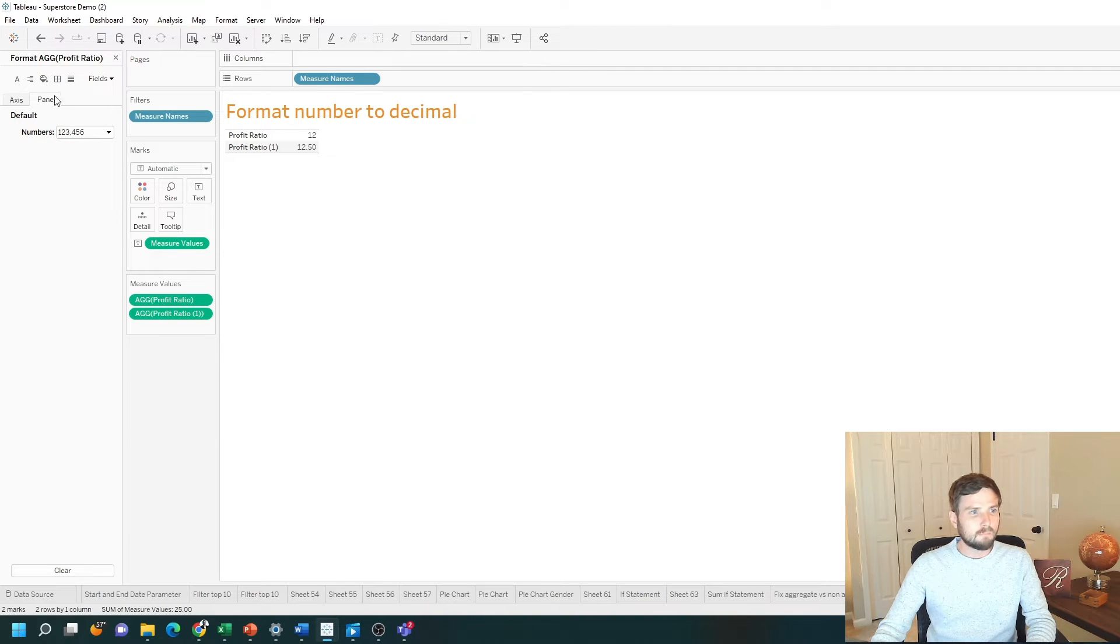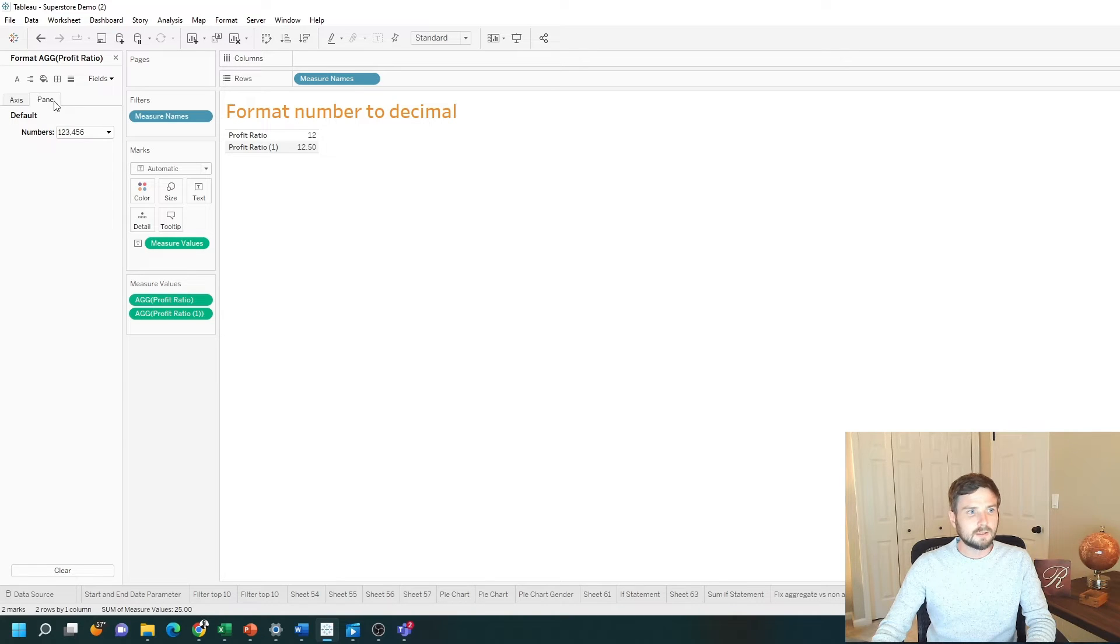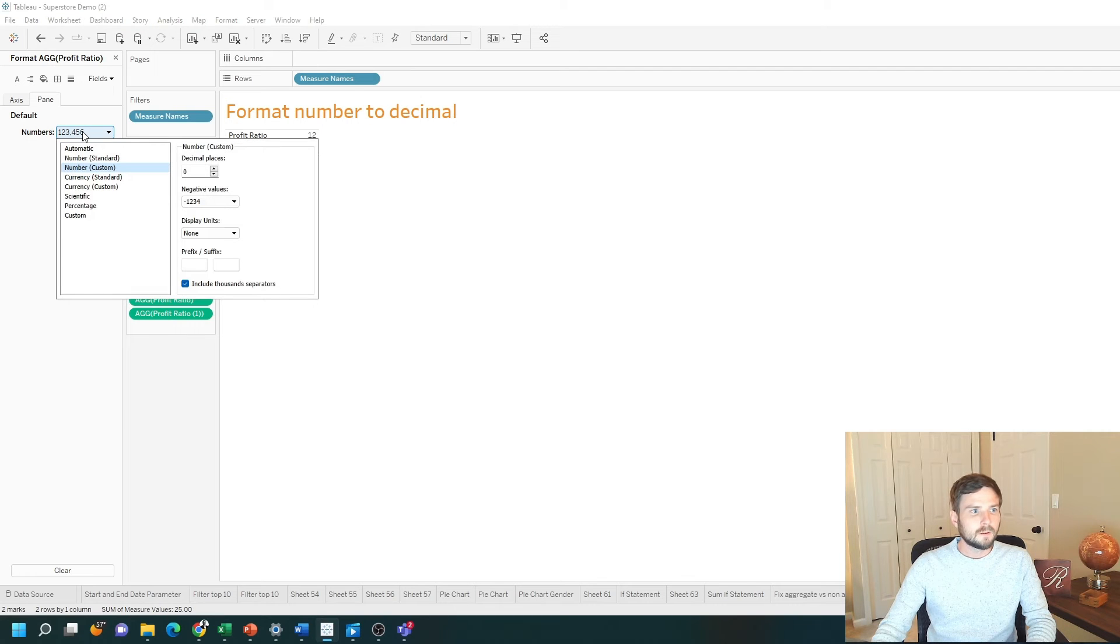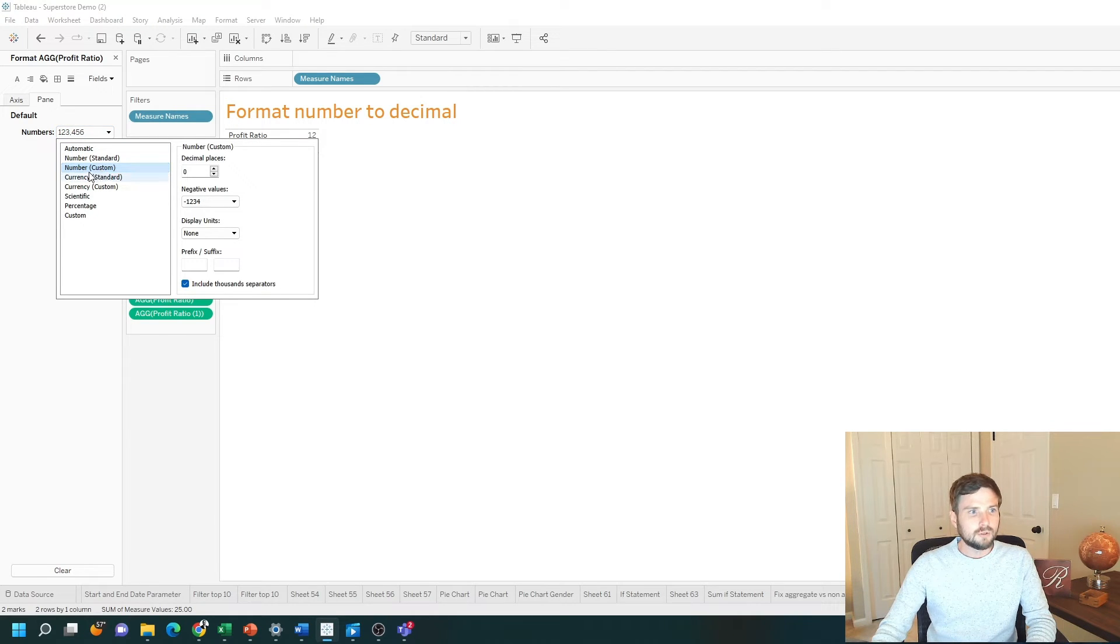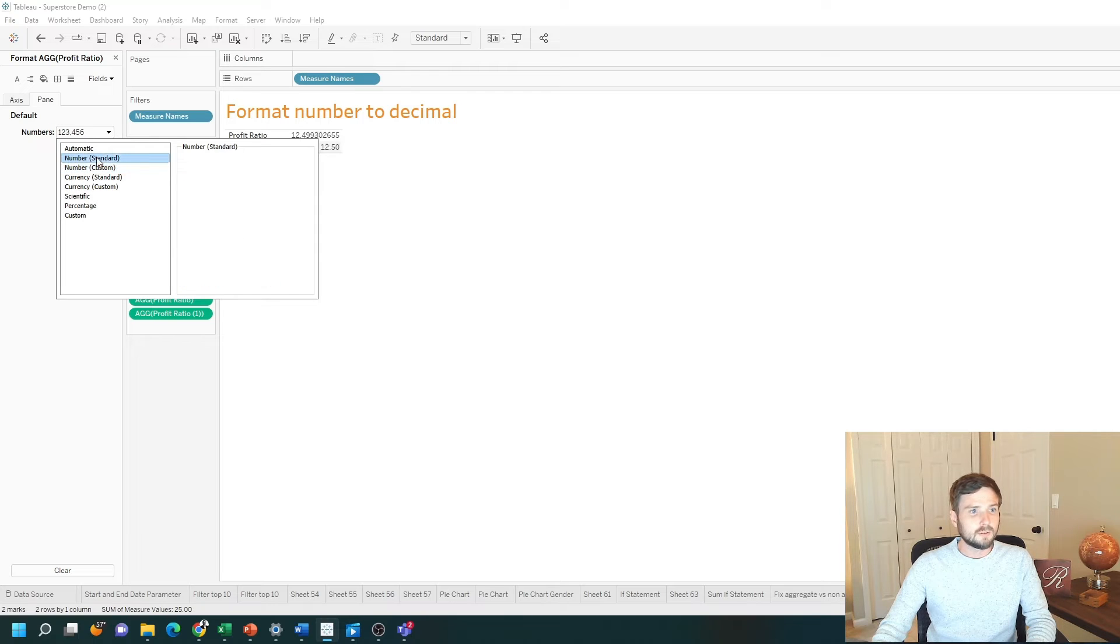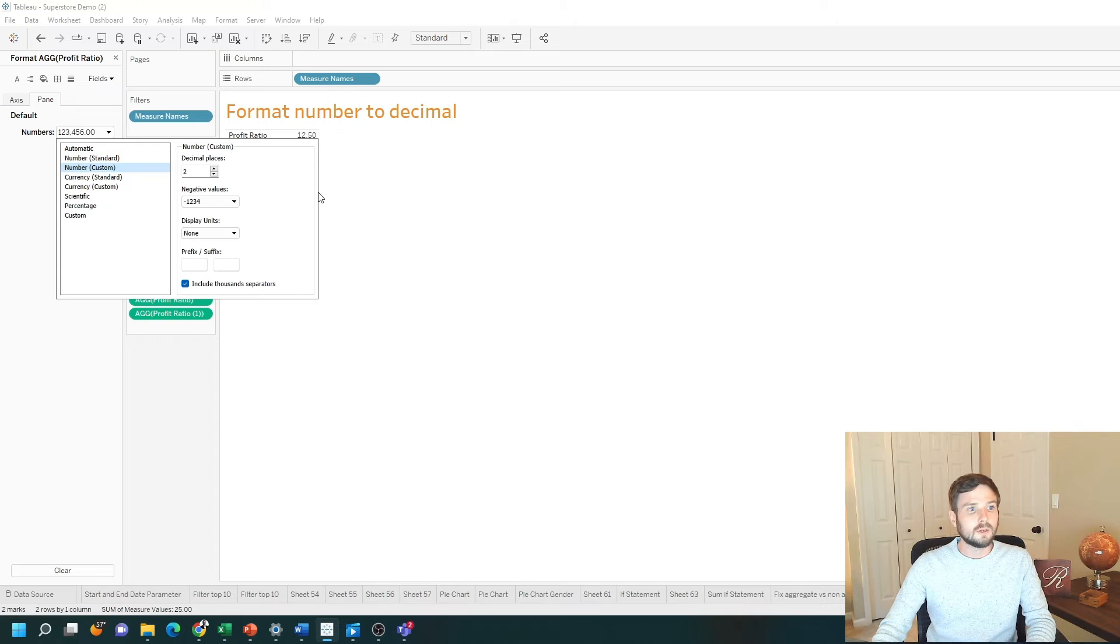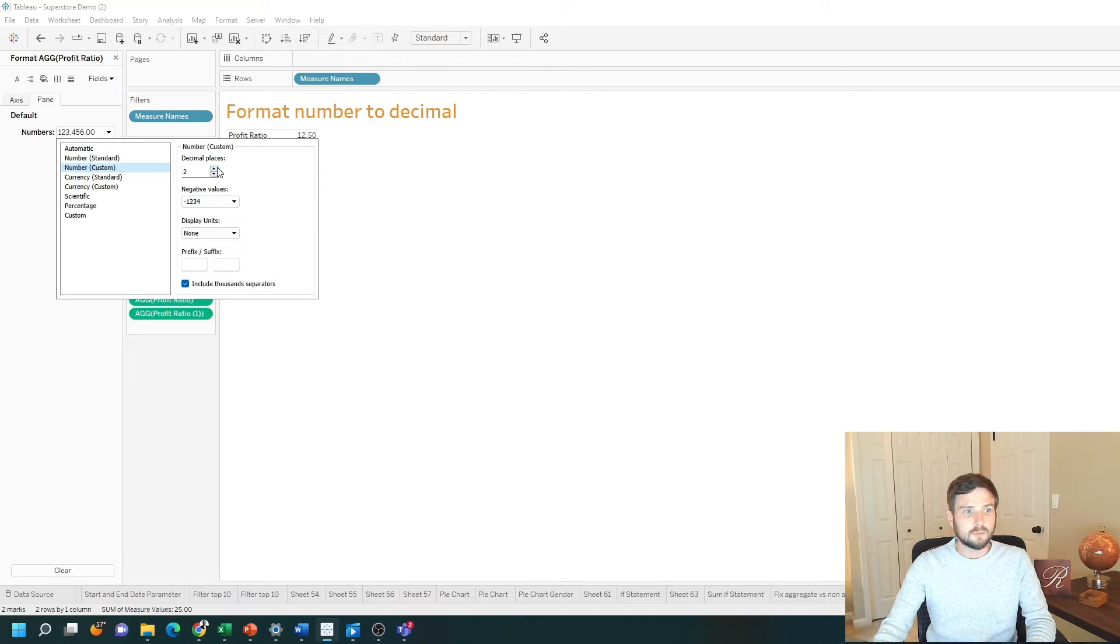Make sure you're on pane. You can also change the format for the axis but in this case I want to change it on the pane. Click on numbers. Make sure you are on number custom or number standard. Number standard is going to be a lot of decimal points and number custom will give you the ability to change the number of decimal points.